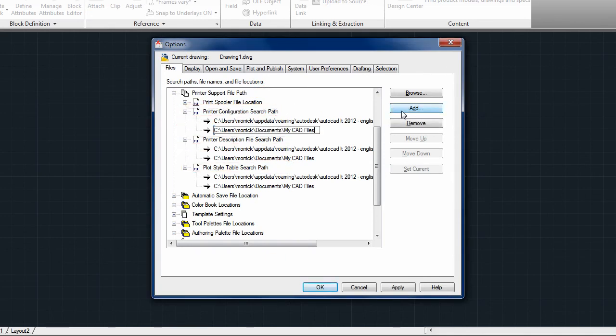AutoCAD LT will look in all of these locations for the necessary files, giving you greater flexibility when organizing your printer support files.